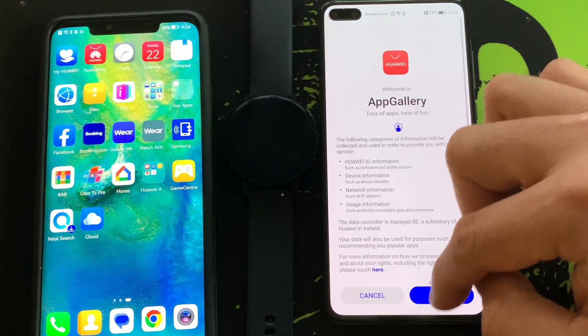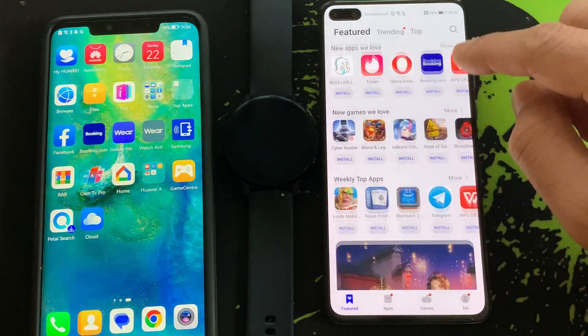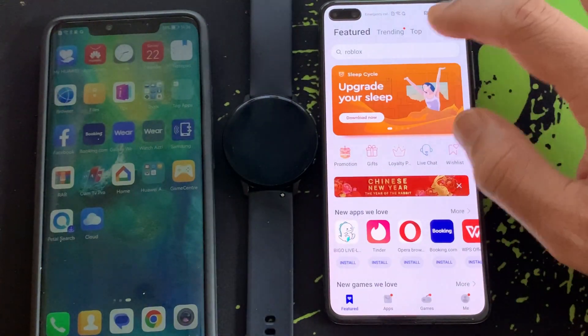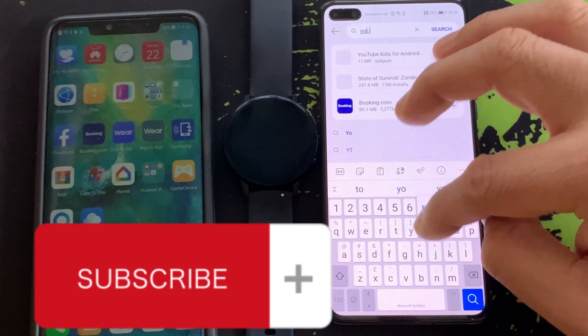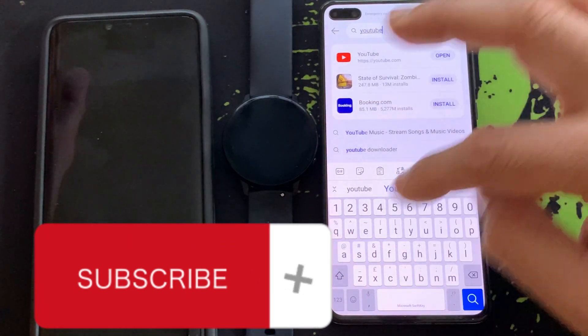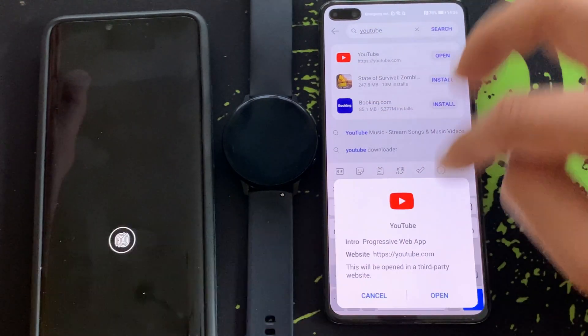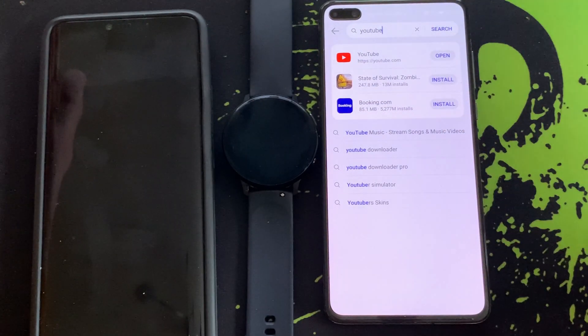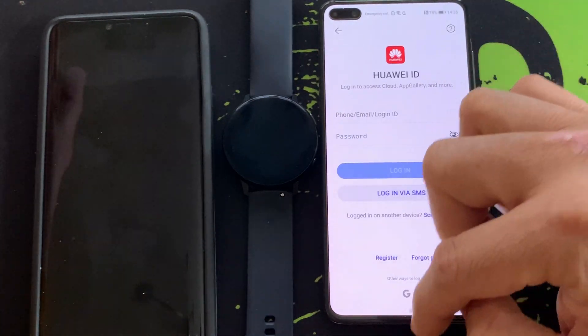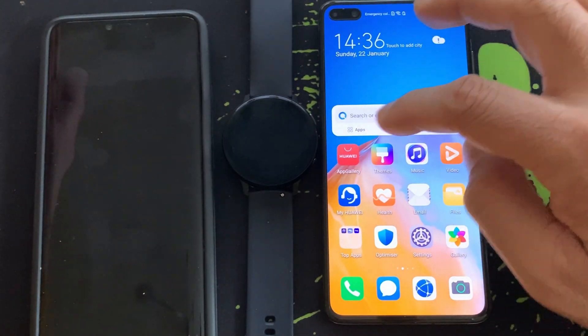If this video helped you, or you are still watching it, hit subscribe and the bell notification. See you soon with another video — take care!